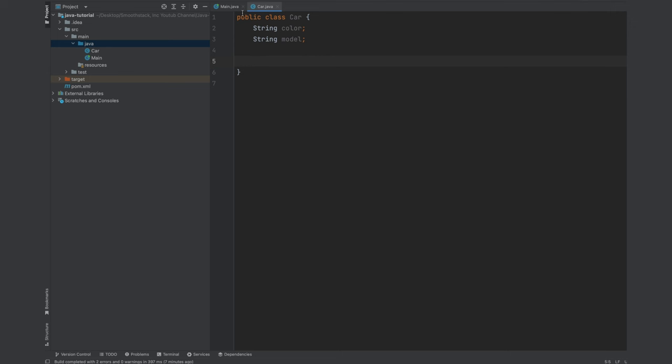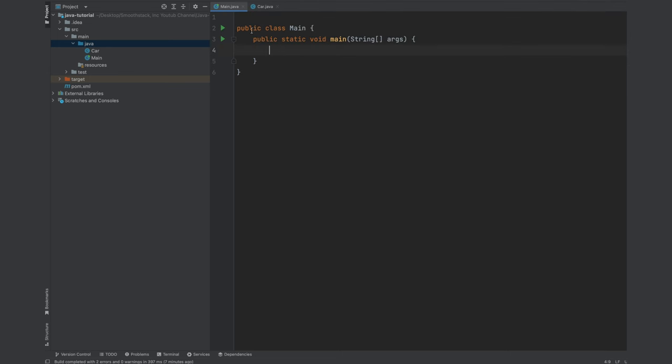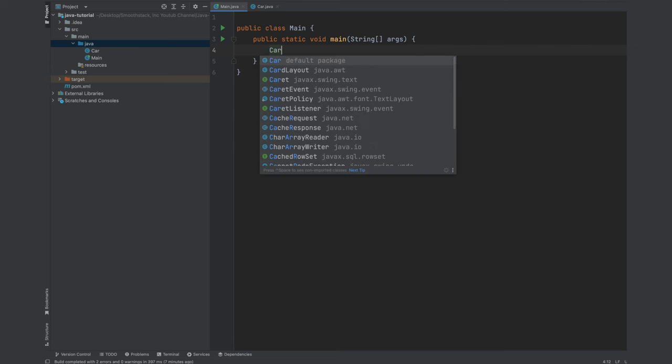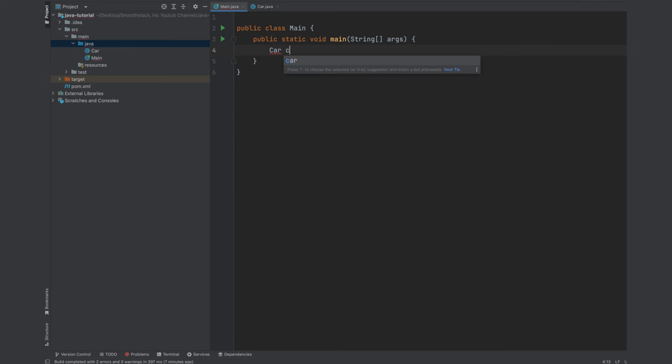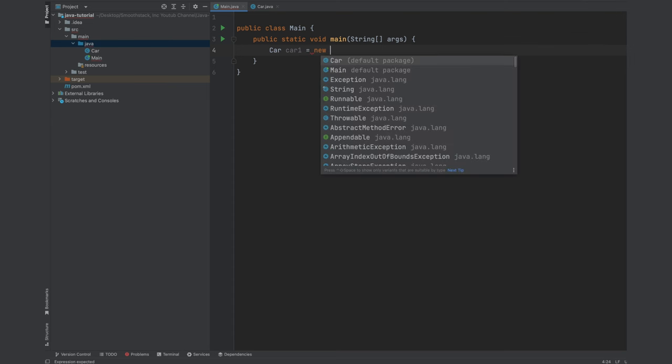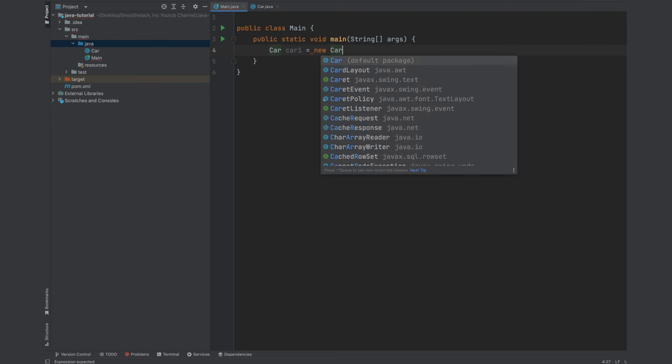In other words, let's start creating objects from this car class. So we're going to create a type of car. The type will be car. Let's name it car1 equals to new car.